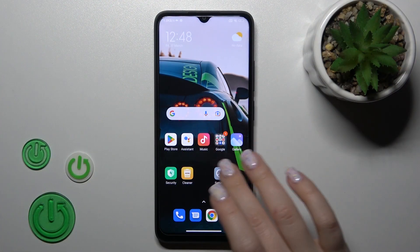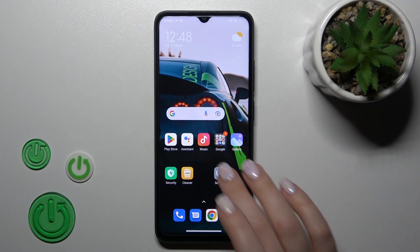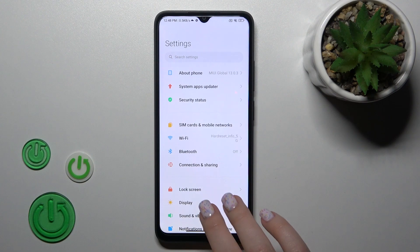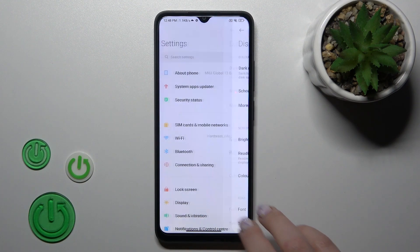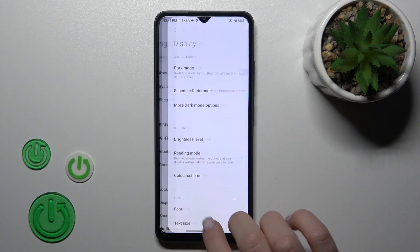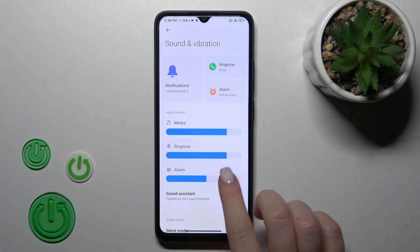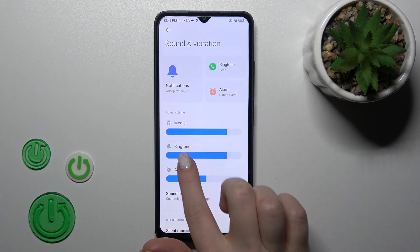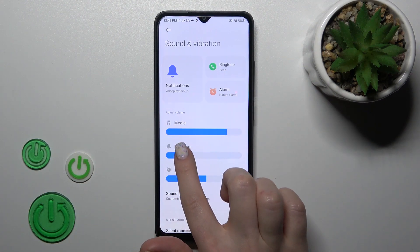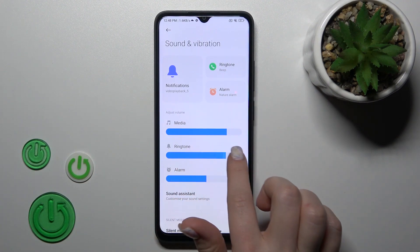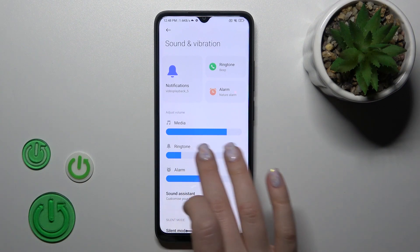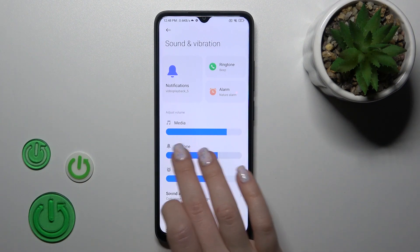First we should open the Settings, then tap on Sound and Vibration. After that we'll see the ringtone volume panel, and to change the ringtone volume we should slide to the left or to the right side of this volume panel with the finger.